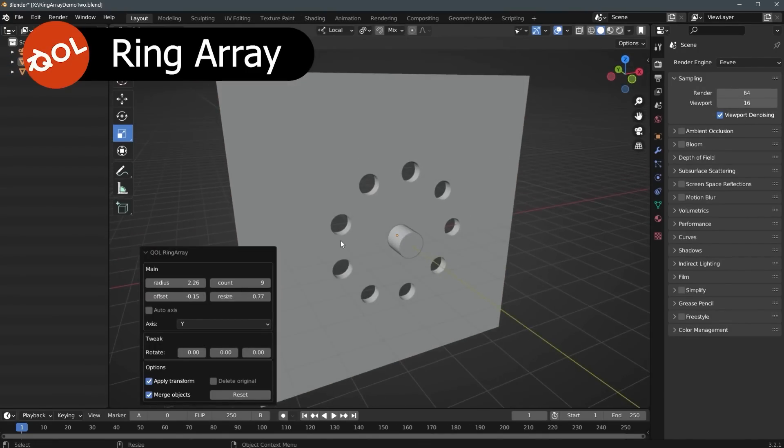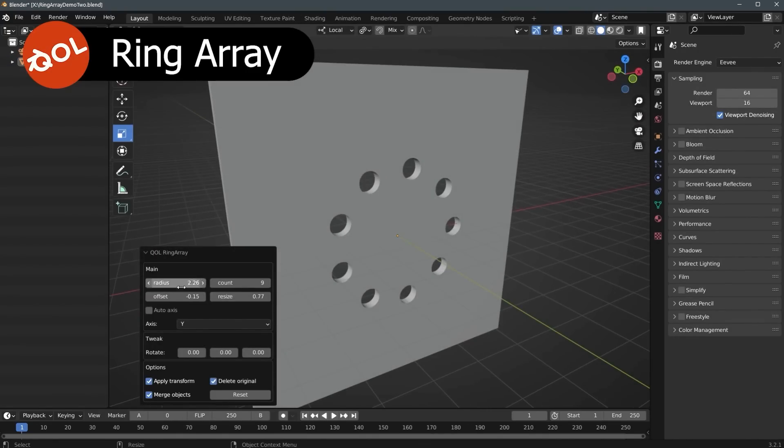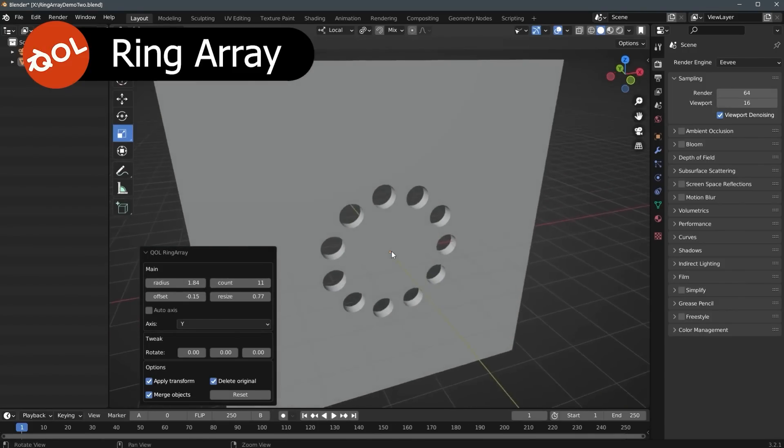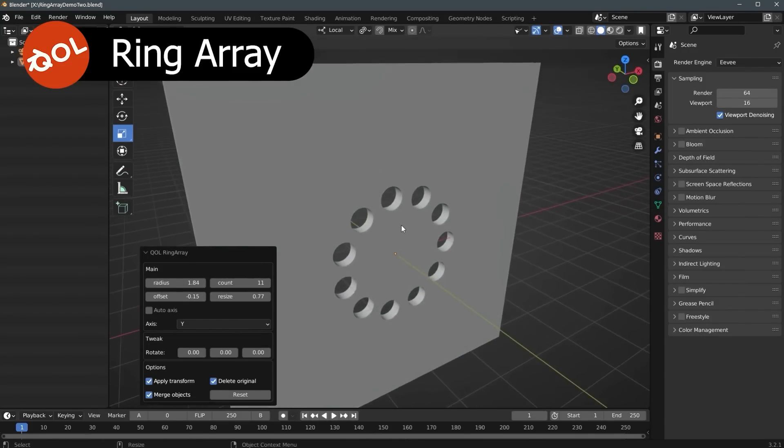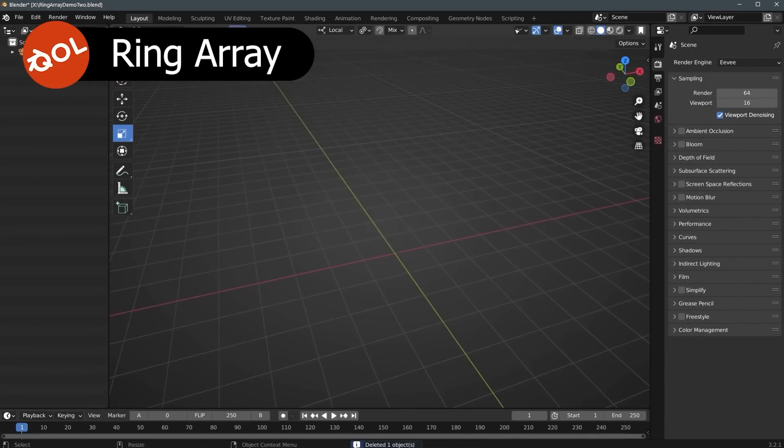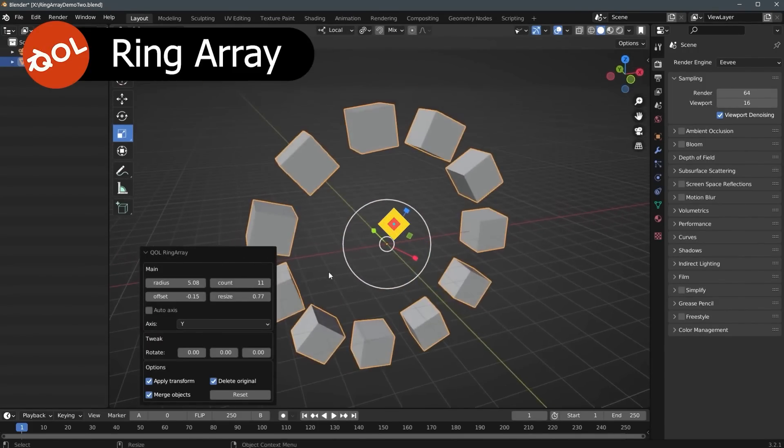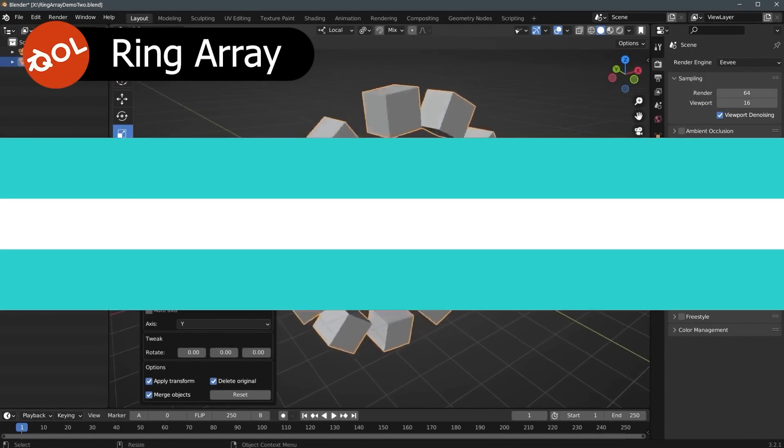From the add-on window, you can control the radius, count, offset, and resize your objects. And you can pick which axis you want to use or rotate, and you can even merge objects.